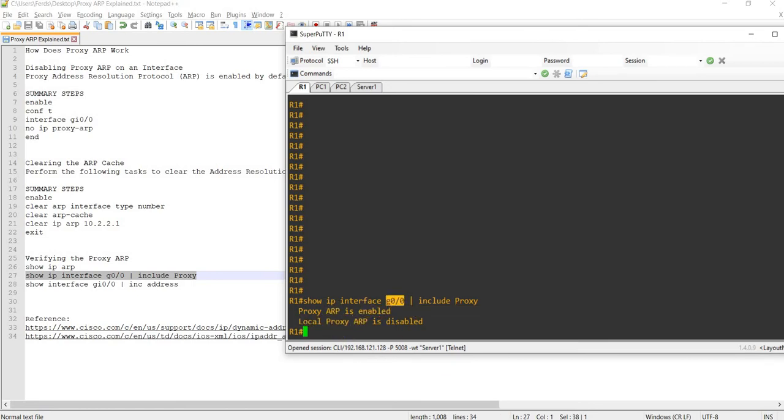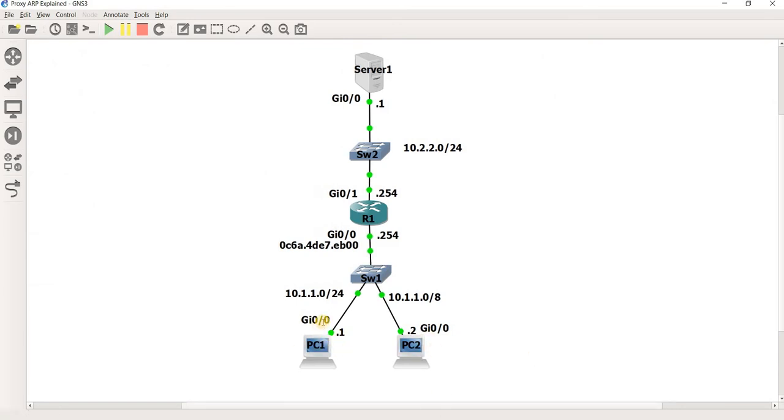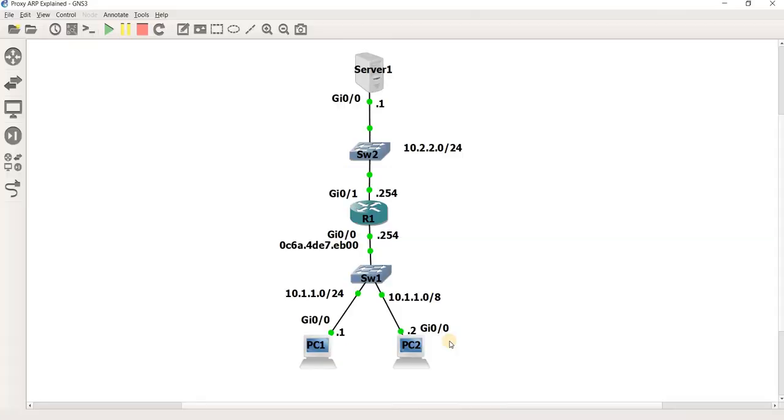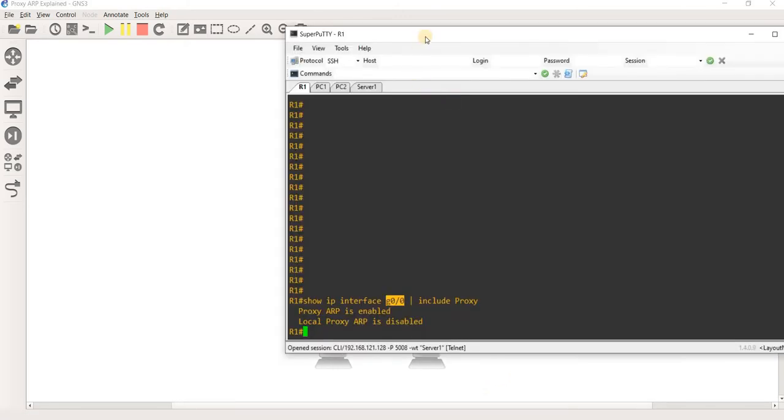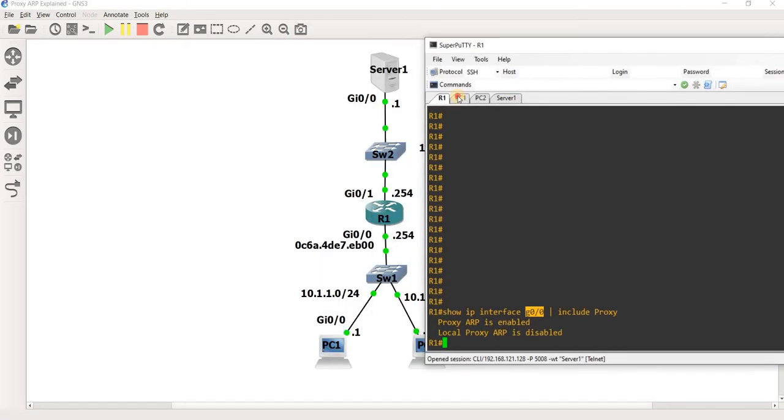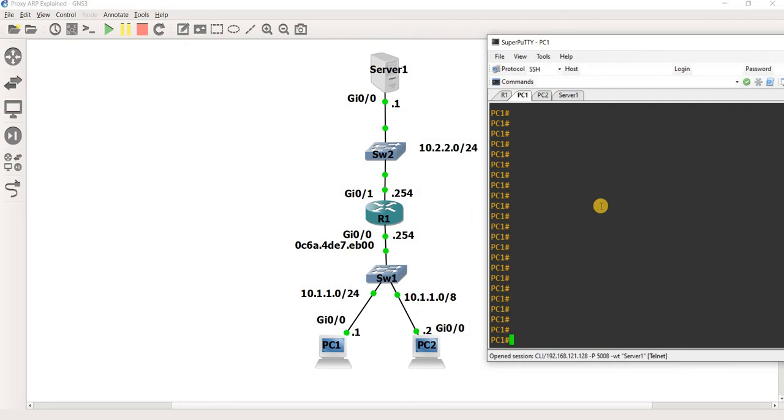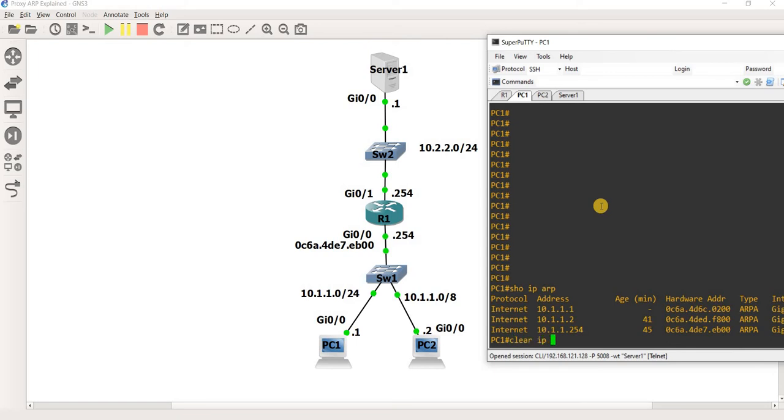And of course, this interface is facing PC1 and PC2 in our topology. Okay, so let's look at this topology now. Let's go to PC1 and actually ping Server1, 10.2.2.1. Let's look at the ARP table first. Let's just show IP ARP.